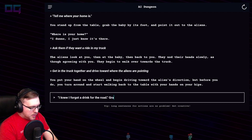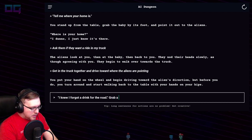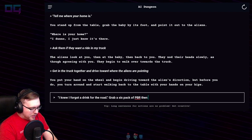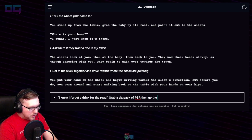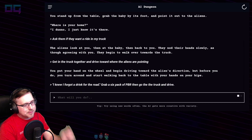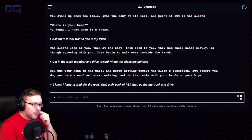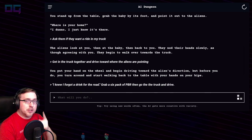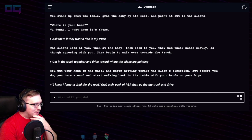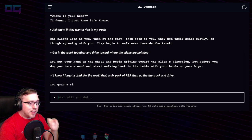"Grab a six-pack of PBR, then go to the truck and drive." Drink responsibly, do not drink and drive. Scott though — not a good role model.